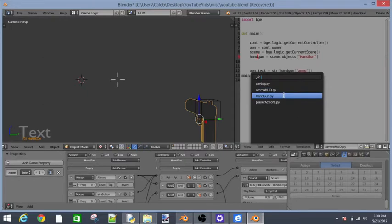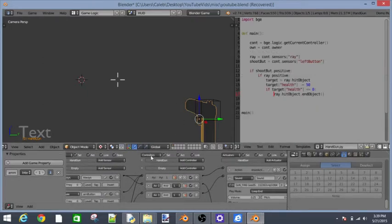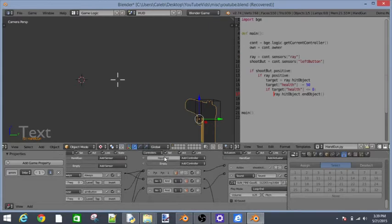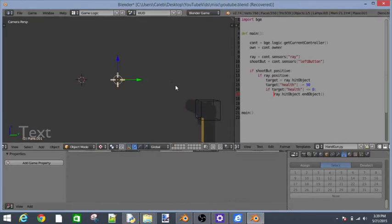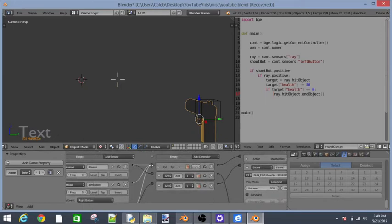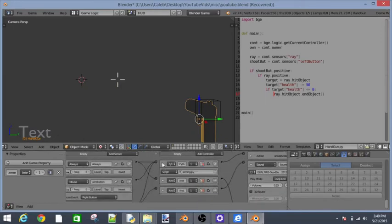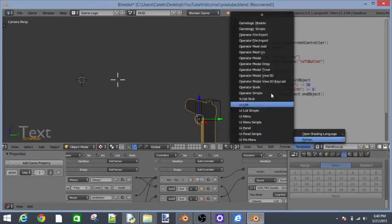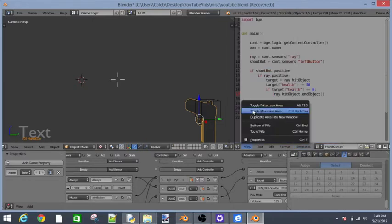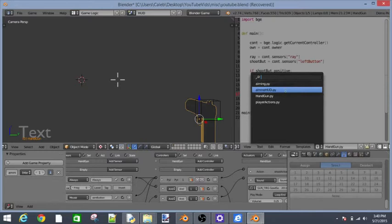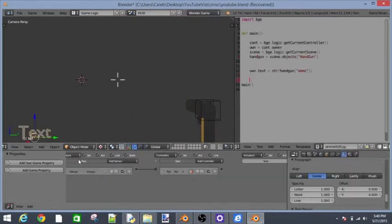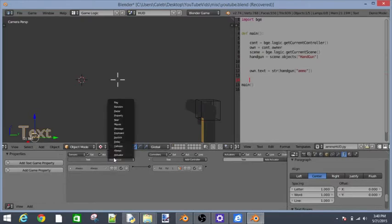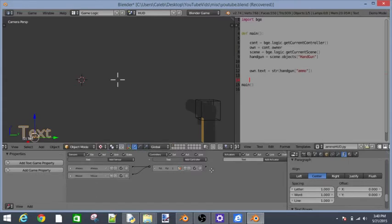Now let's go into our handgun.py. Where did we put our handgun.py? Well anyways, let's make a new Python script. Templates, Python. Let's go into ammo HUD and inside of our text, let's make a sensor and add a mouse sensor. Connect that right there. Left button, tap. Let's just call this one shoot. Make sure you spell shoot right.